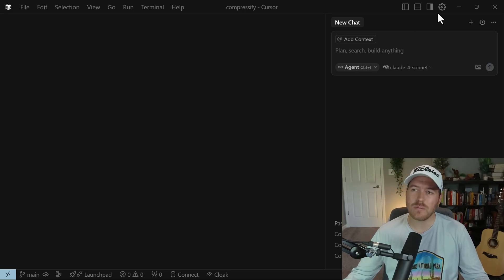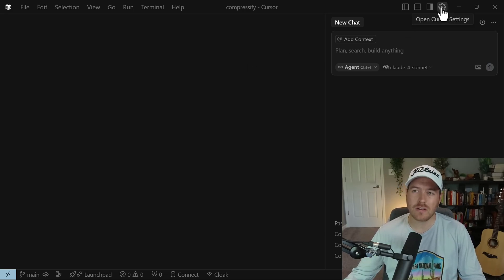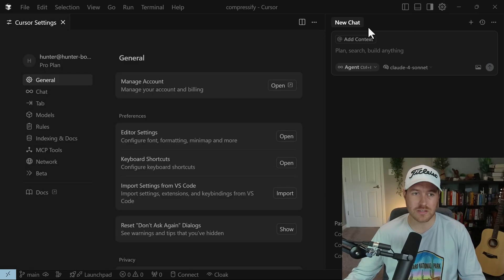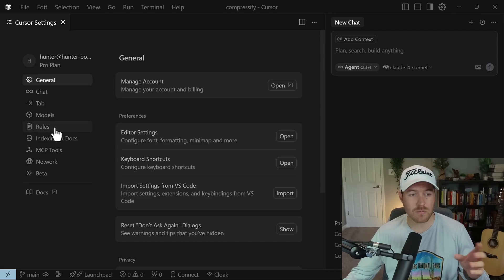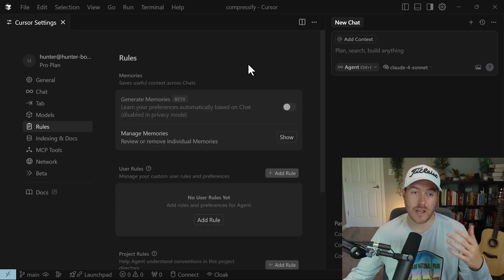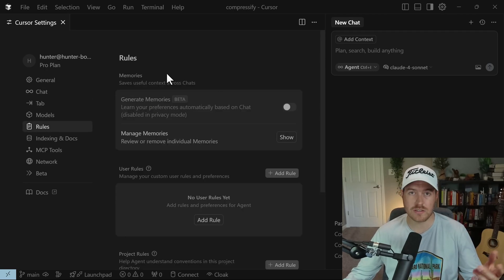To create any rules, we can go up here in the upper right and click on this cog to open the Cursor settings. From here on the left-hand side, we have this rules tab, and once we click it, we're now in the rules section.